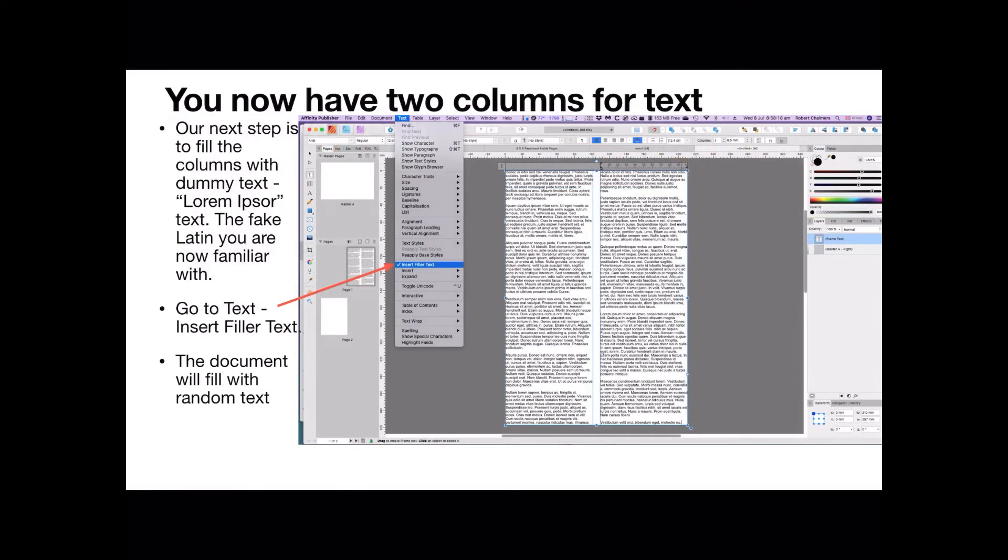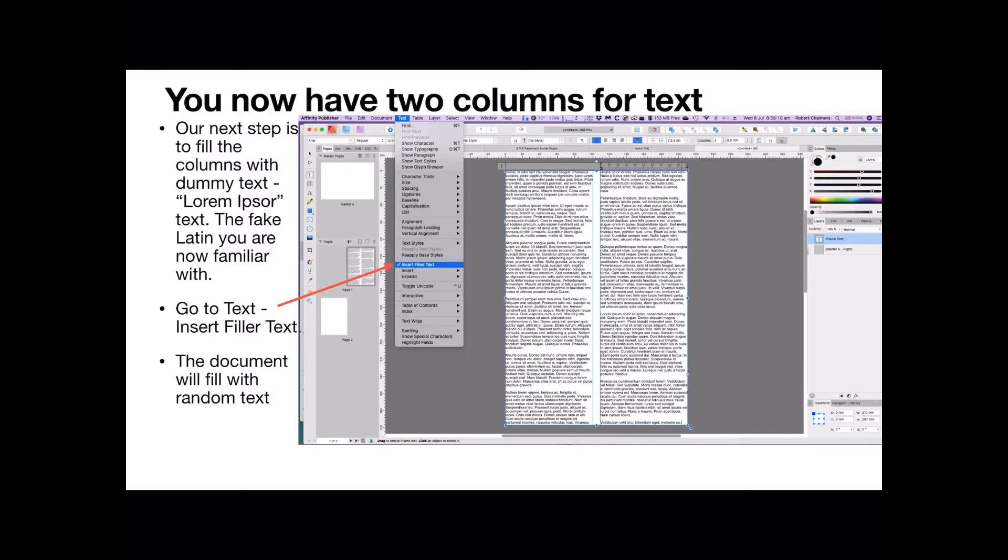And you'll see how easy it is. You now have two columns of text. We fill the columns with dummy text, the lorem ipsum or fake text. It's fake Latin, it's not really Latin, so don't try and translate it. Go to text, insert filler text, and the document will fill with random text just like you've got there.